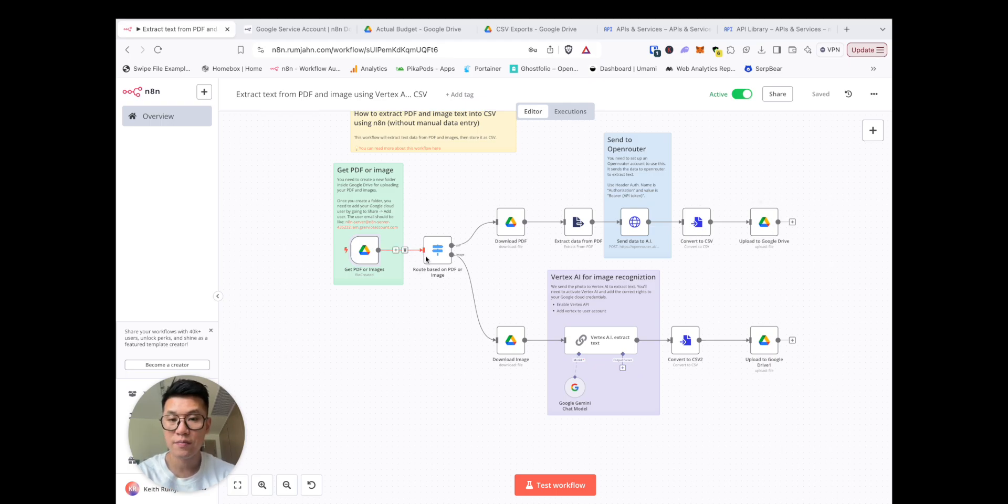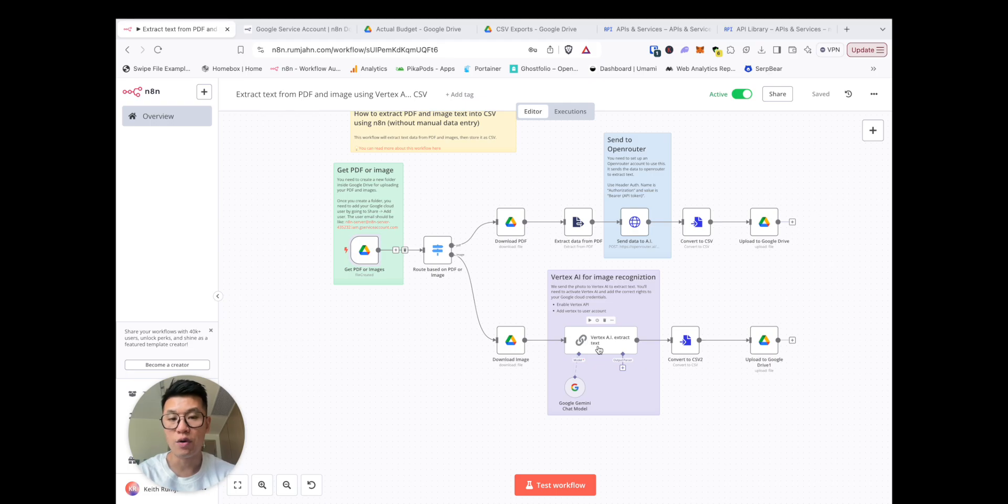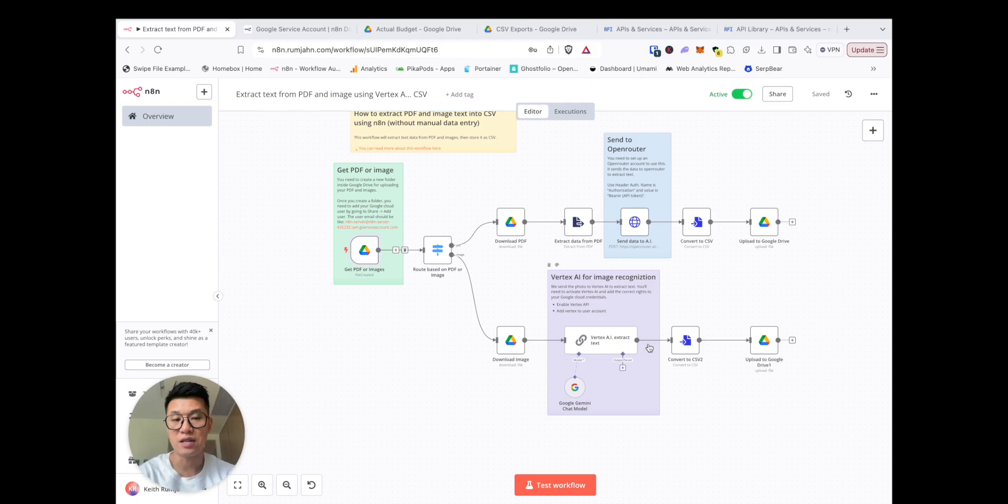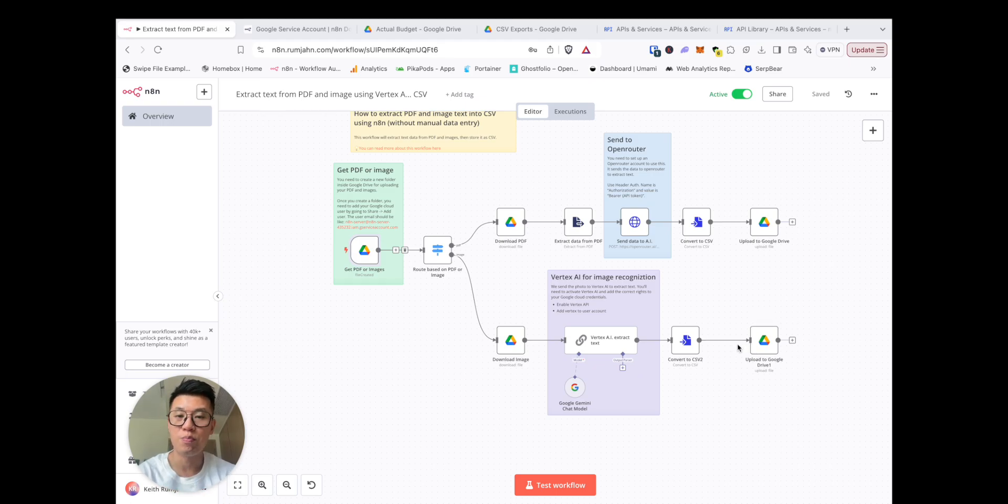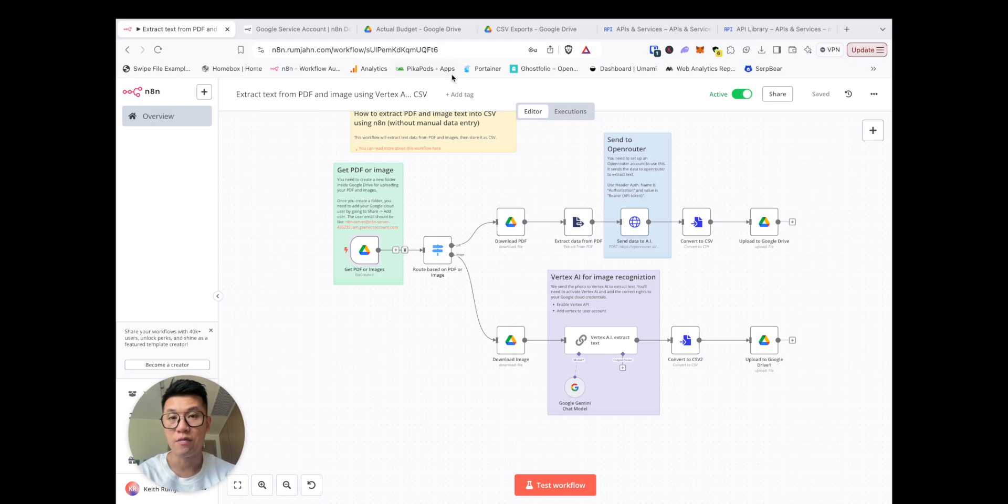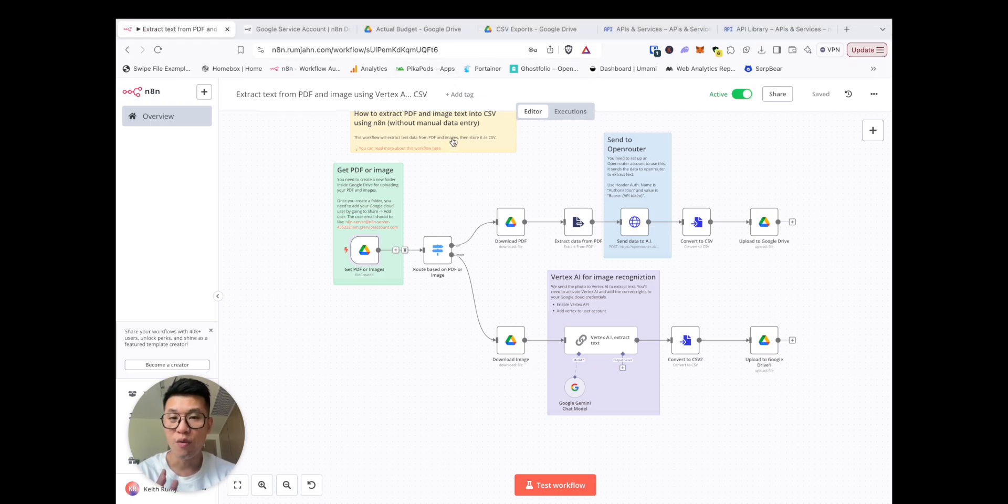If it's an image, well you need to run it through Vertex AI, which is Google's image recognition, and then extract the data and go into Google Drive. So we're going to go through both examples. I'm going to start with the image and then go from there.